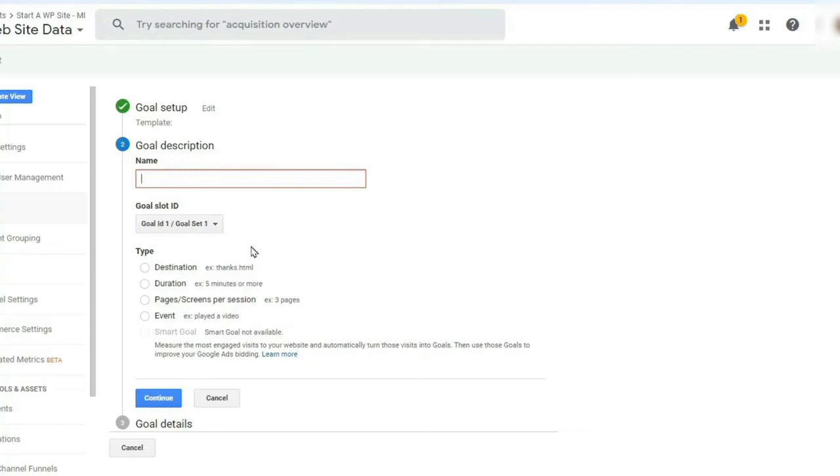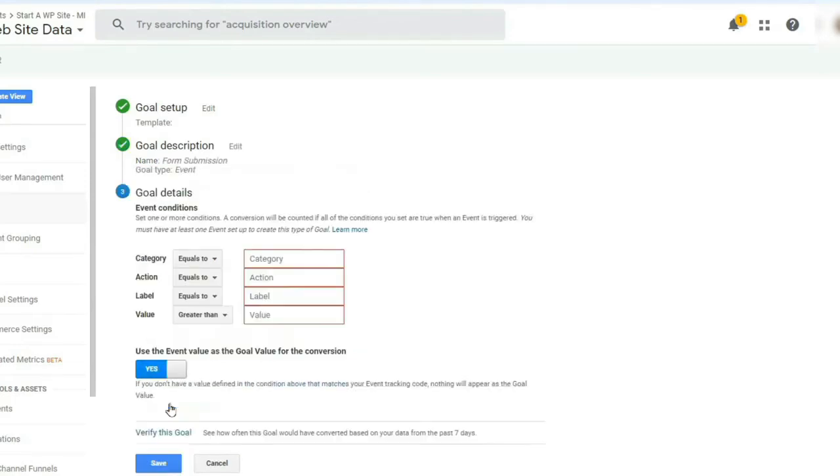So let's specify the name of your goal as form submission, and then choose the event type. Now after you've chosen your options, click Continue.